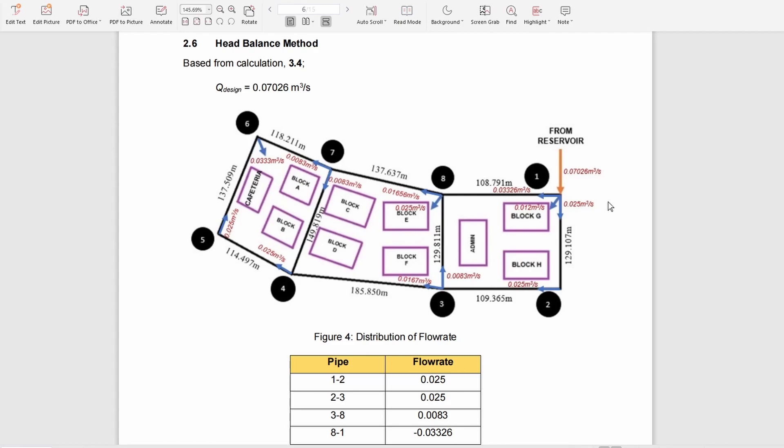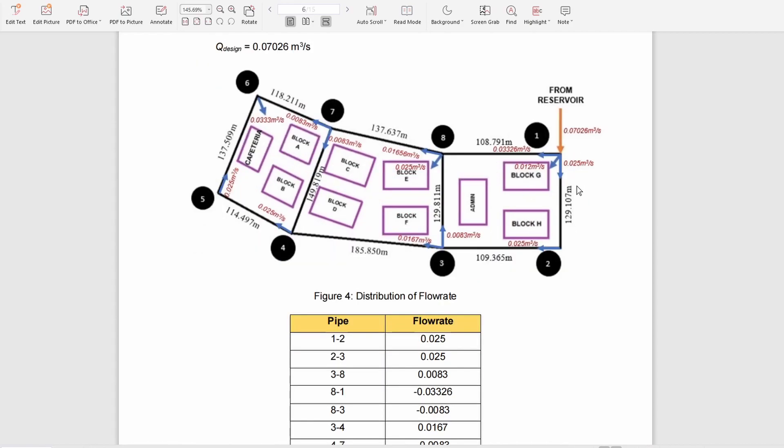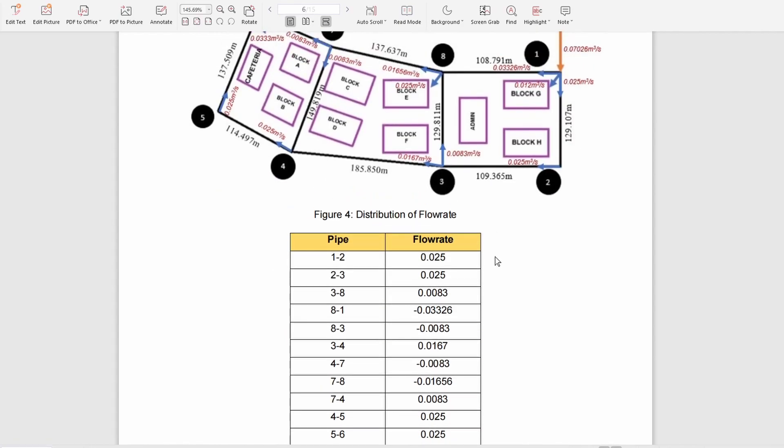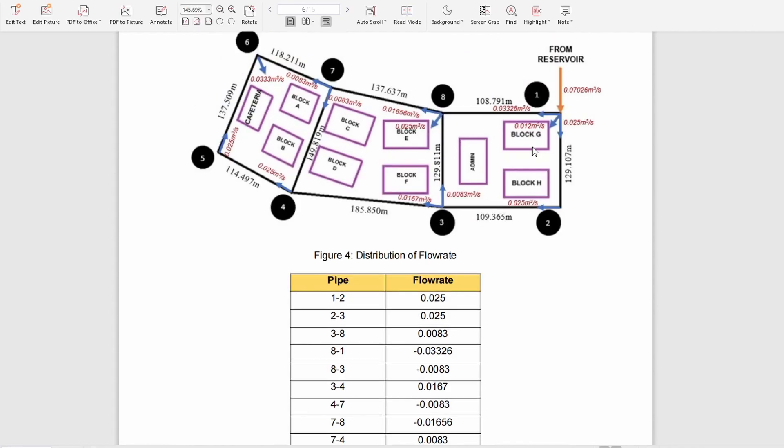Next, in order to find the flow rate and head loss in the pipe, we use the heat balance method. We must assume the flow rate that will be distributed on each pipe and also consider the direction of the flow.